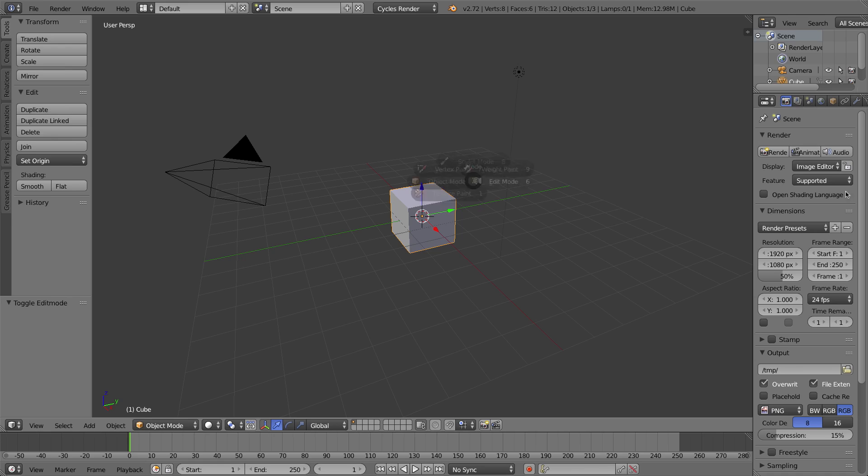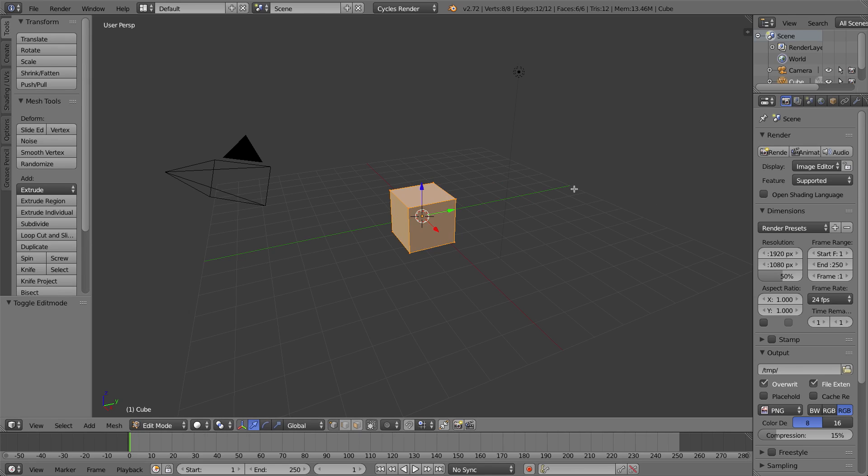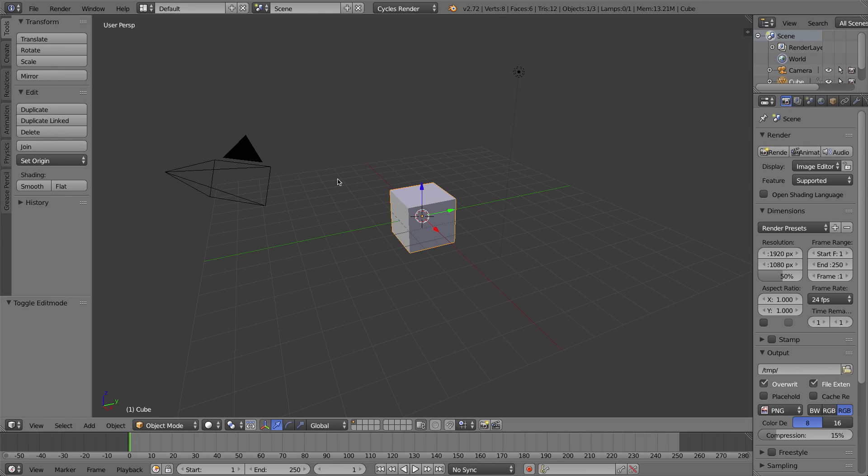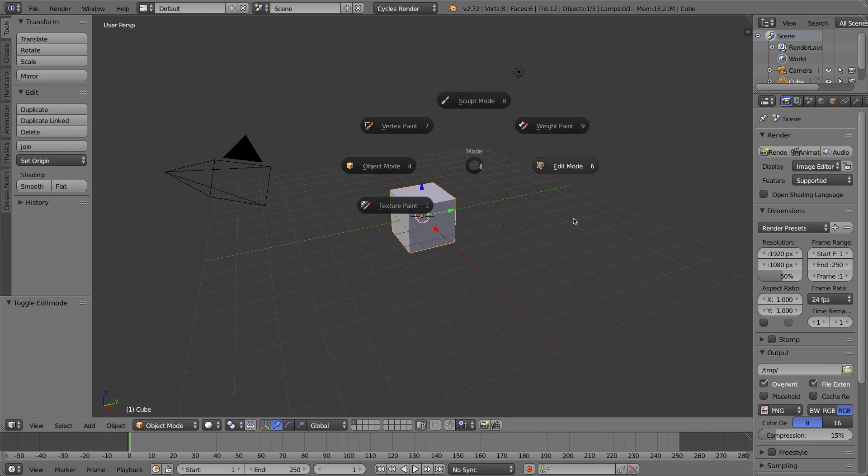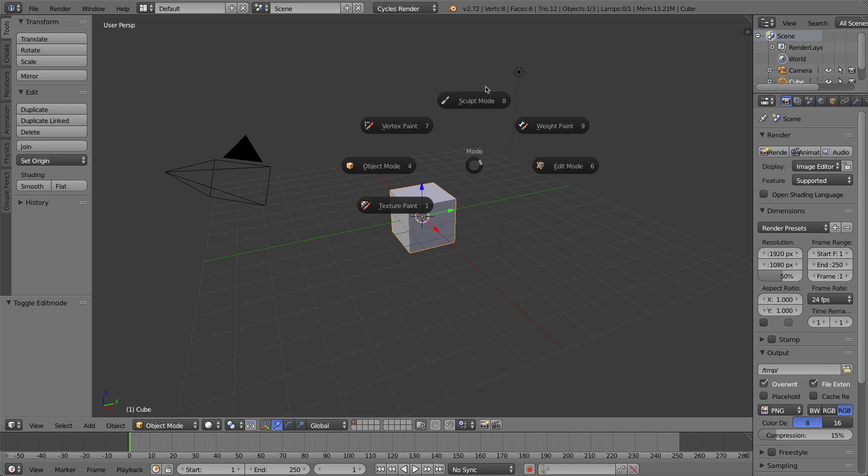Right now I'm in Object Mode. If I press Tab and immediately swipe to the right, it goes into Edit Mode. Tab and to the right, I'm in Edit Mode. If I press Tab and swipe to the left, I can go into Object Mode. Once I get used to where these things are, I can switch between these modes very quickly. That's the Tab key, the first of six new Pie Menus.